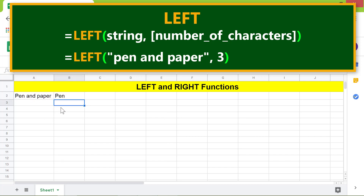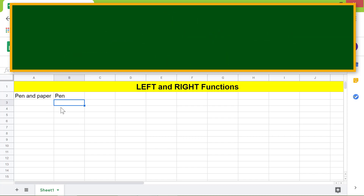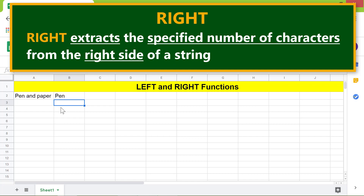The LEFT function has returned 'pen'. Now, the RIGHT function — RIGHT extracts the specified number of characters from the right side of a string.